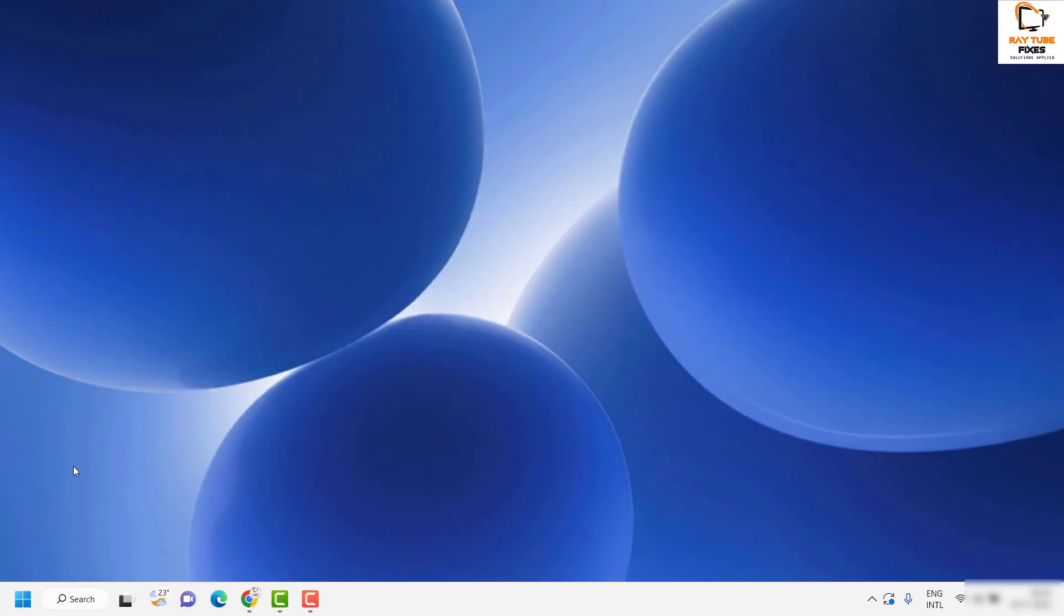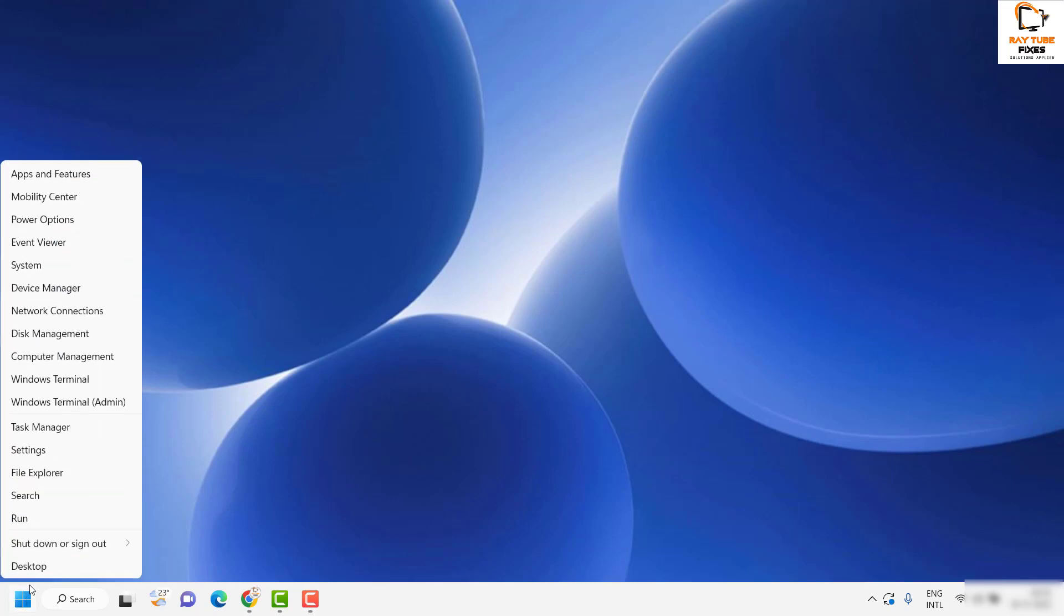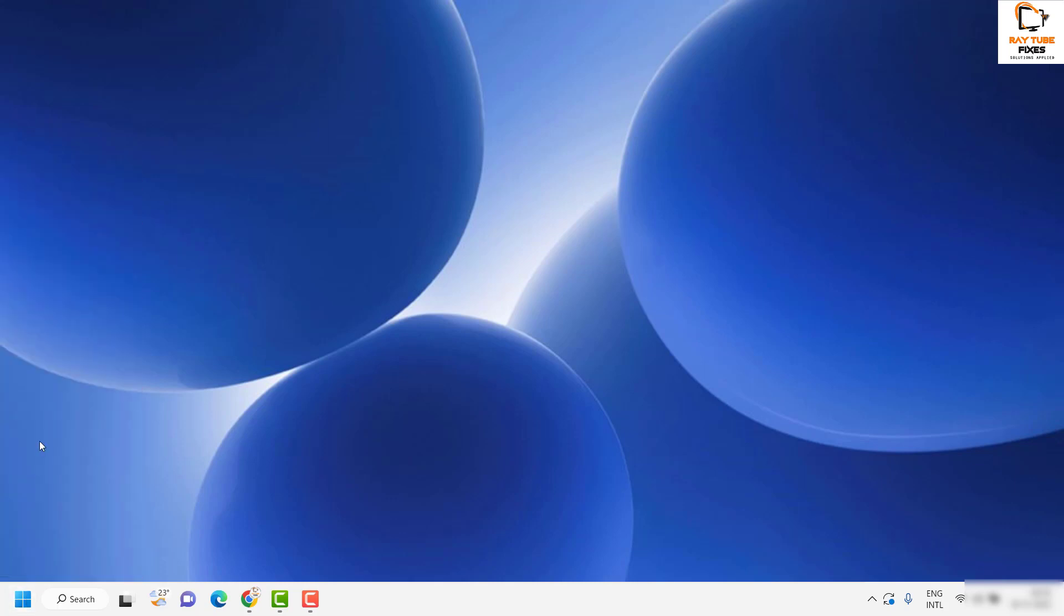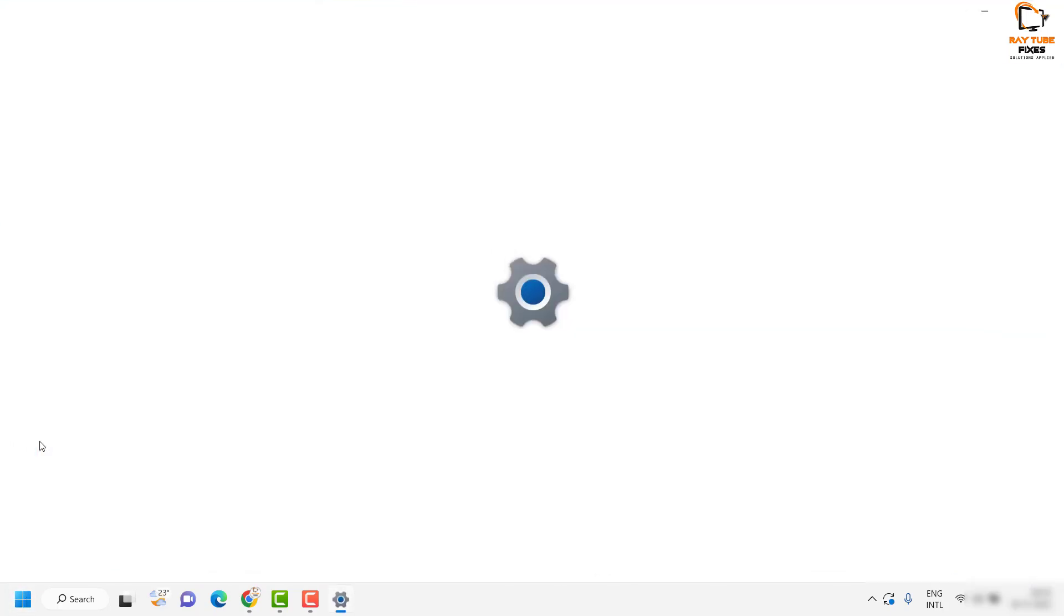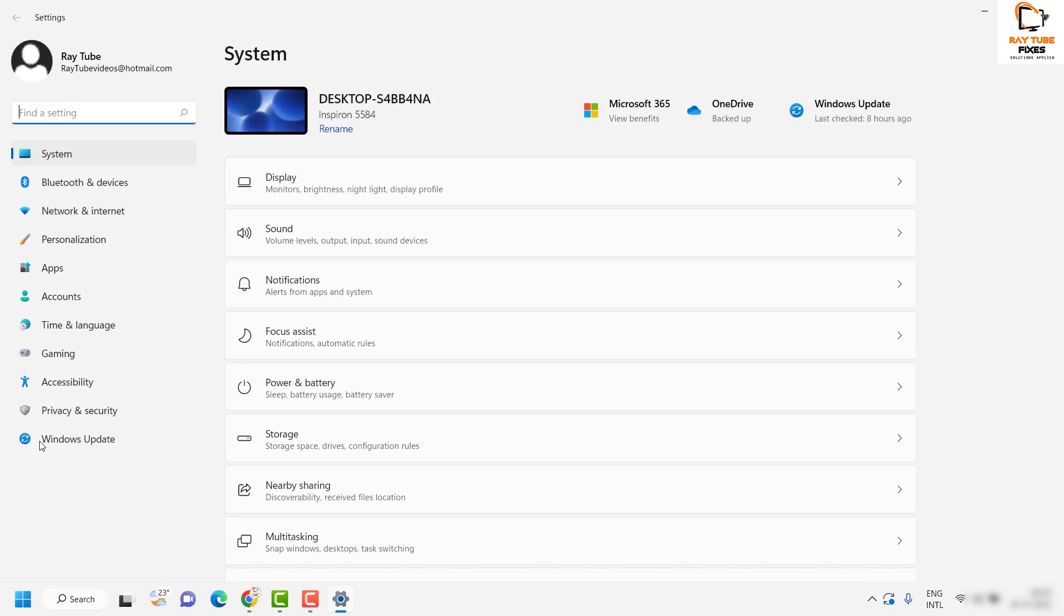To turn on or turn off, you will have to do a right click on the start button, then click on Settings. Once you are on the settings page, you will have to look for Accessibility from the left hand side of this window.